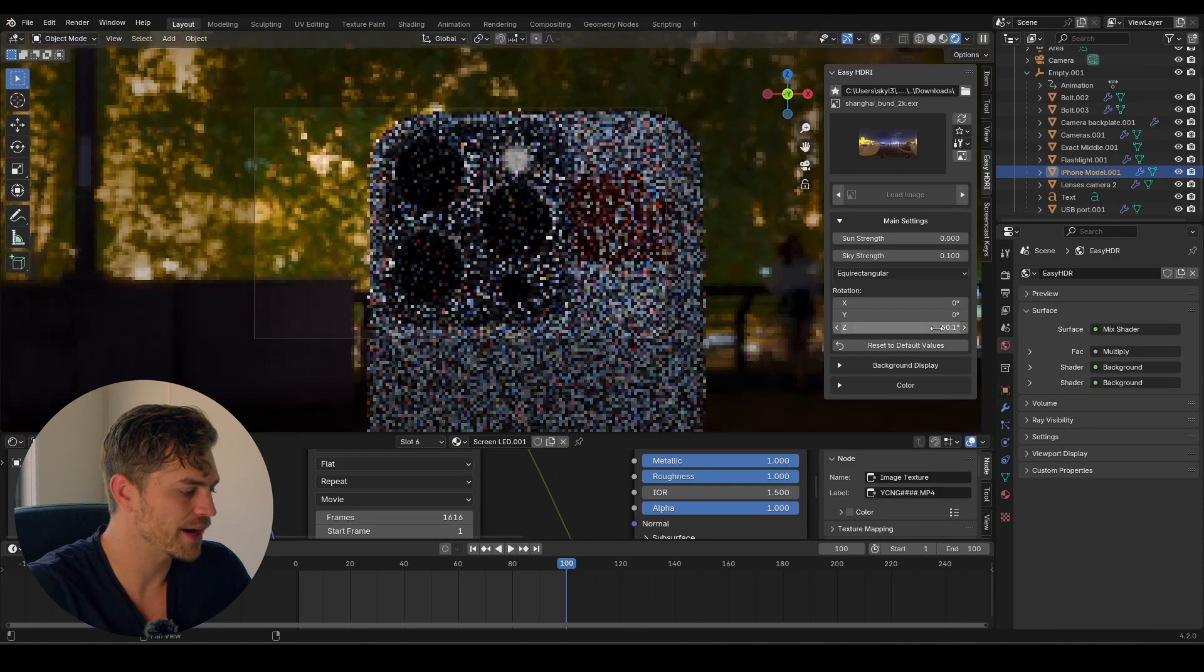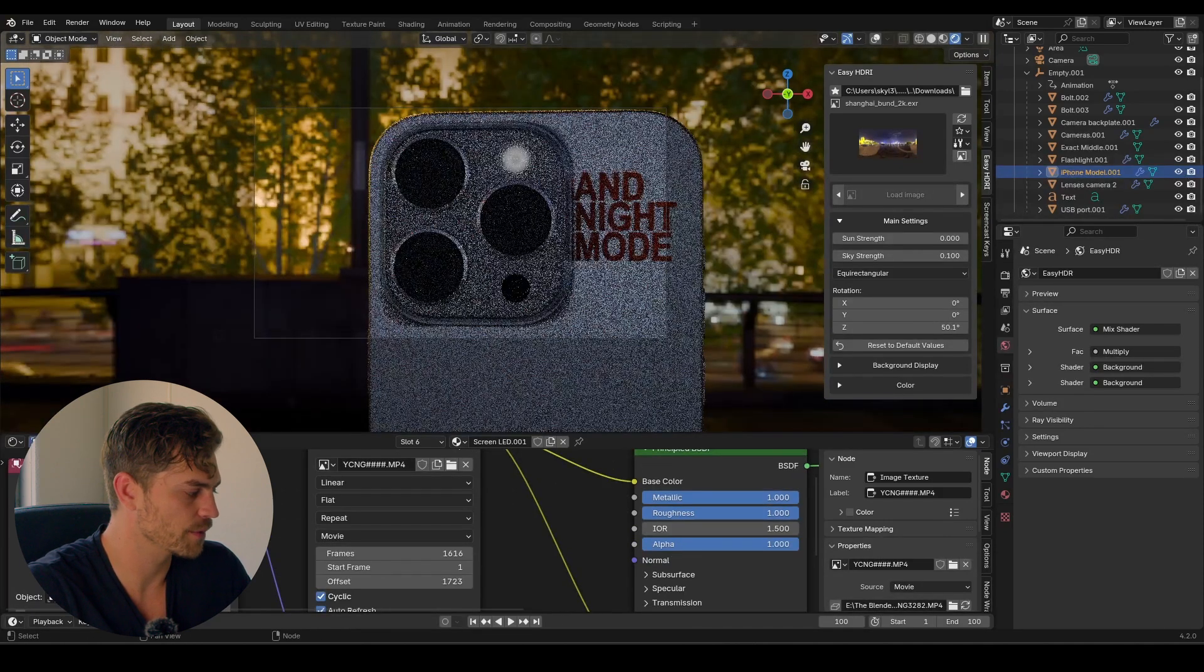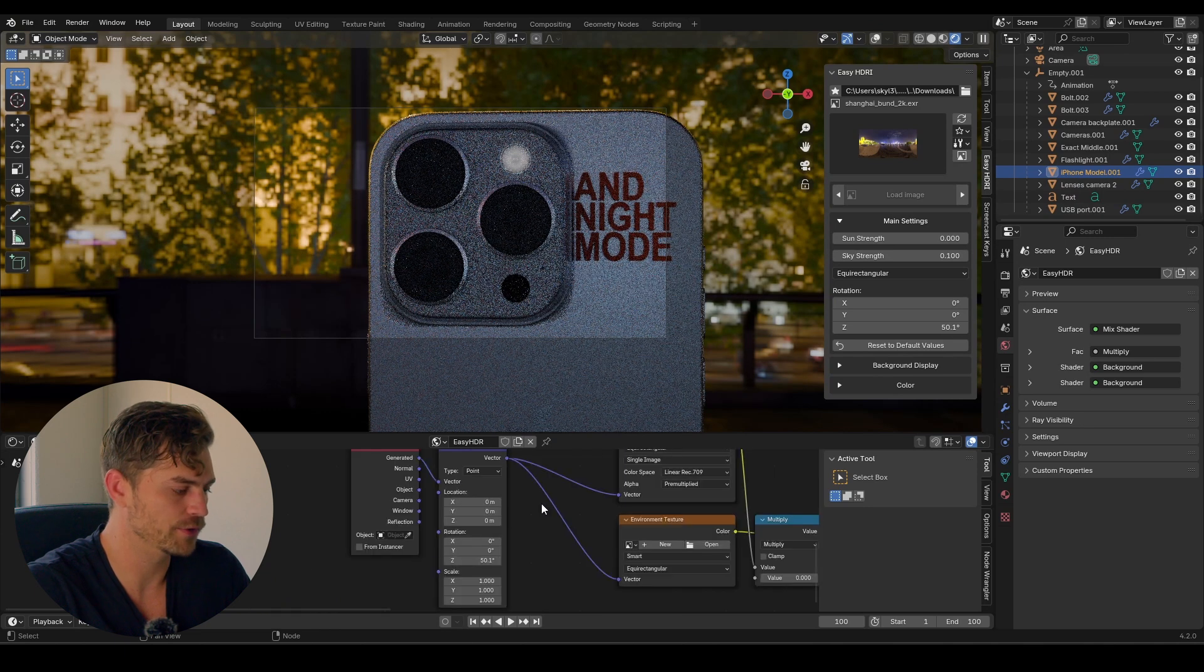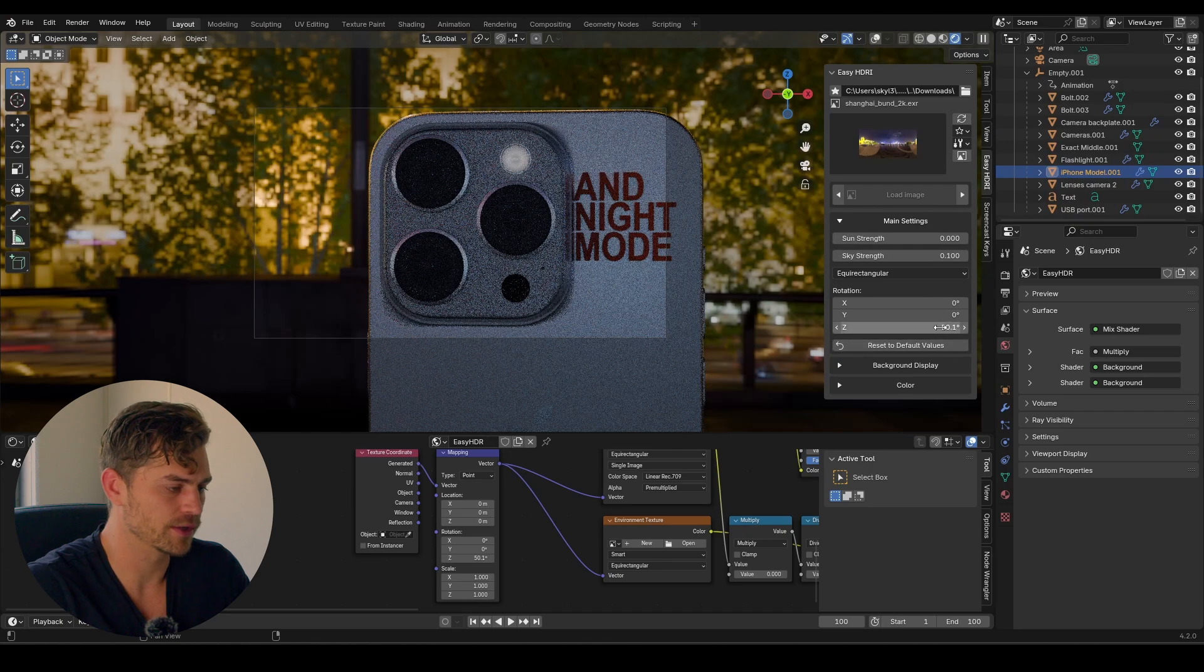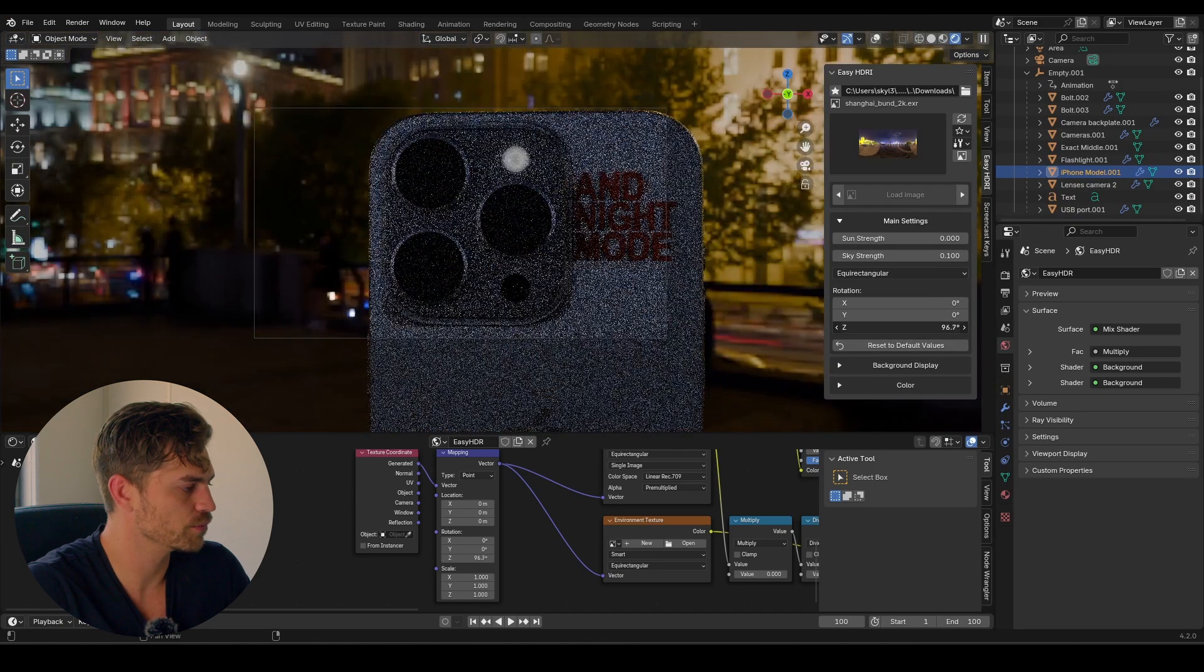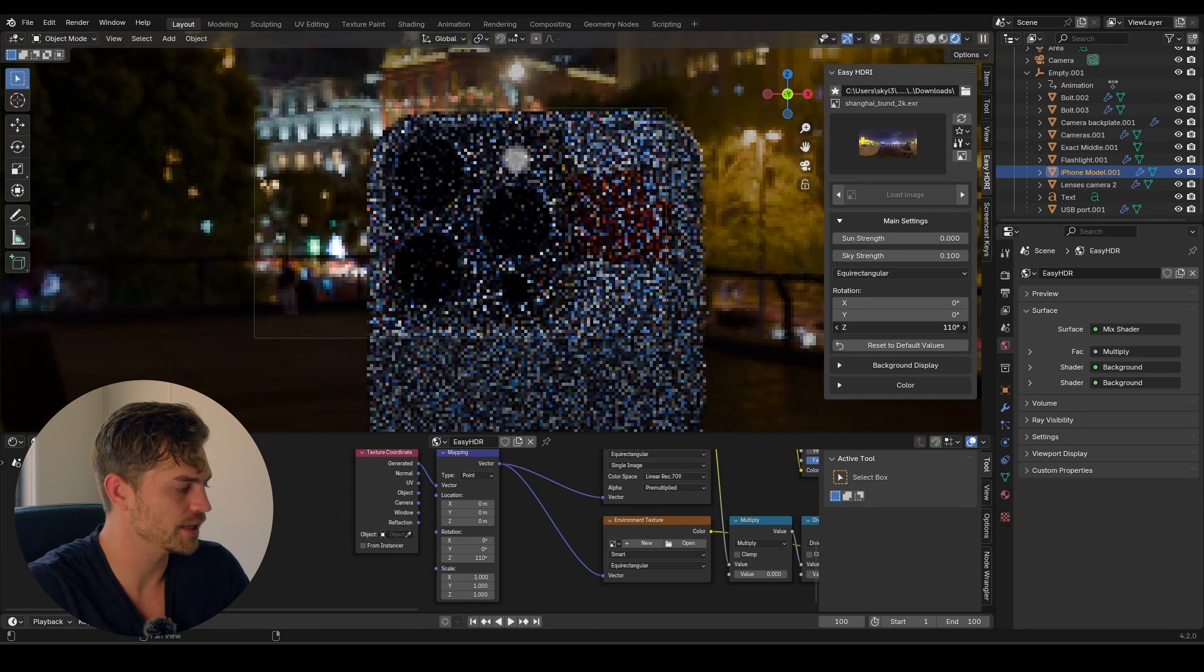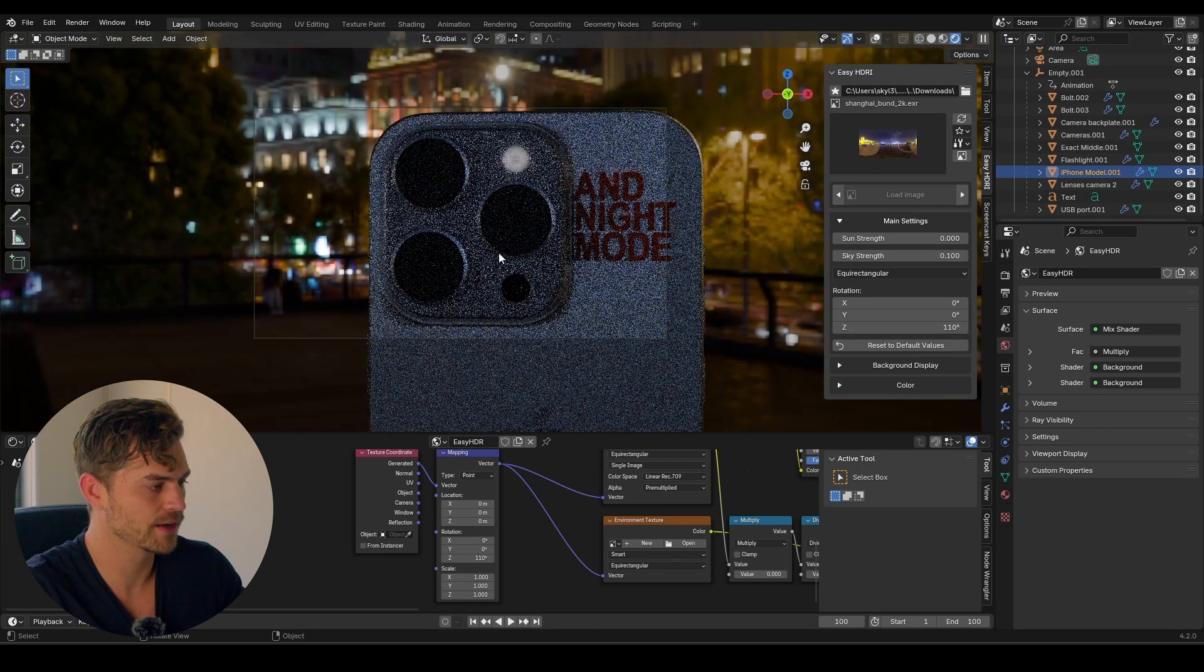Of course we've got some people in the background here that doesn't look very appealing. So what we can do is rotate this HDRI around. Now if you don't have this, you can also go over here from object to world, and then you have the mapping node right here. Or if you don't, add in a mapping node and a generated texture coordinate, and rotate the Z right over there. So if you can rotate this, make sure that you have some pretty cool-looking lighting that is going to look interesting in the background. Something like this might do the trick.